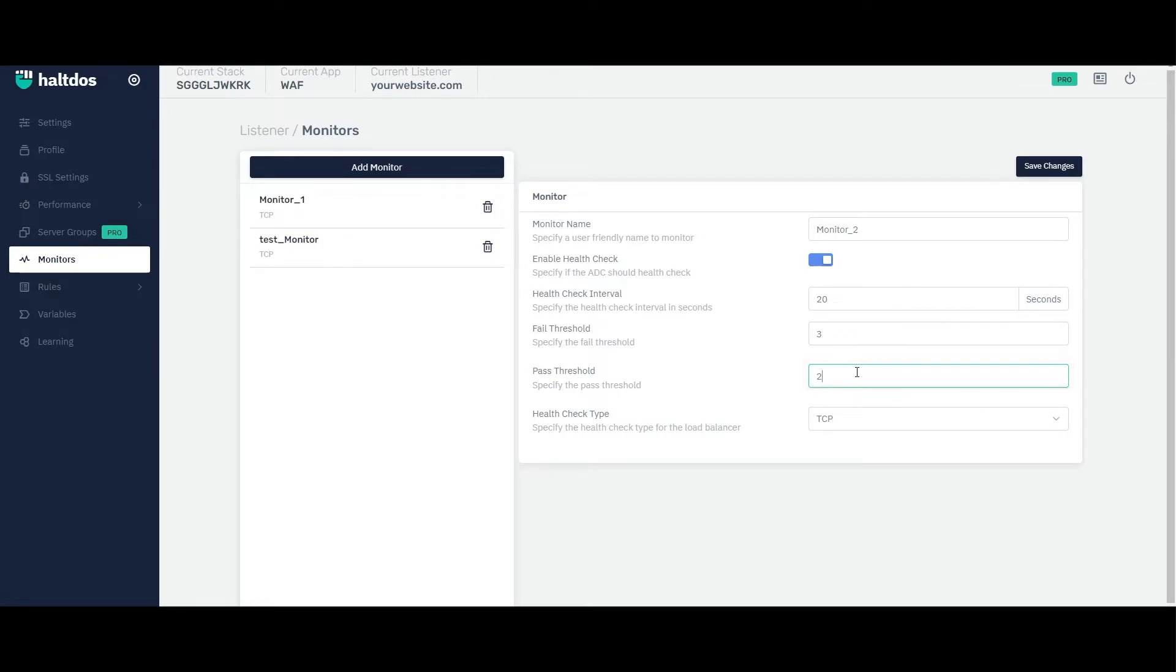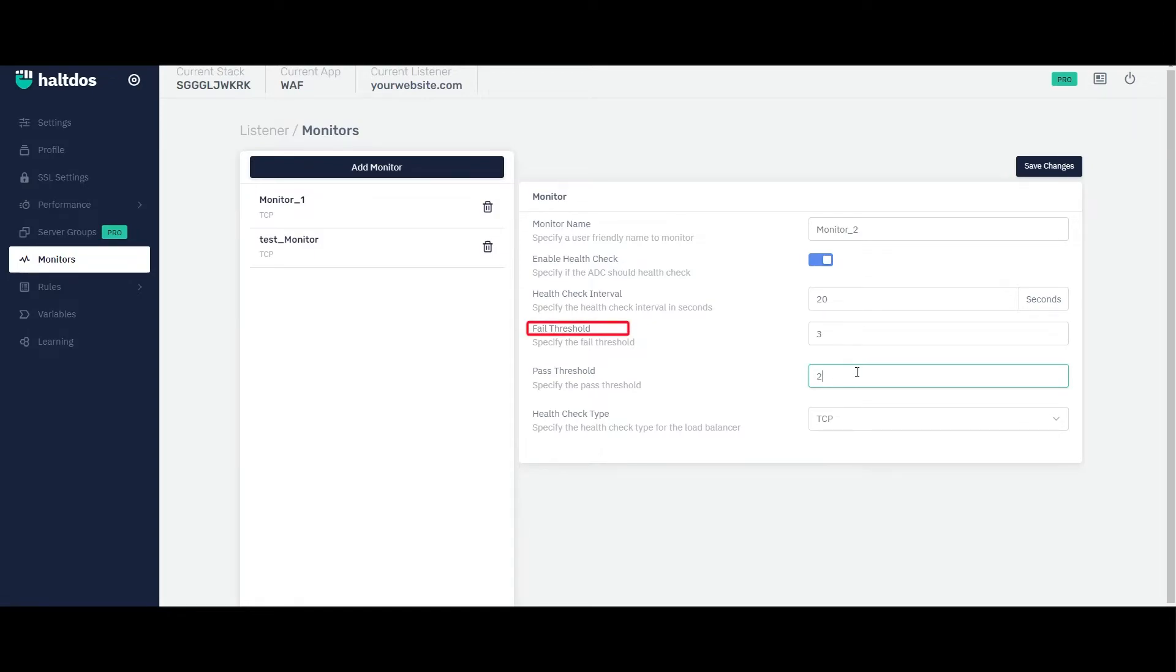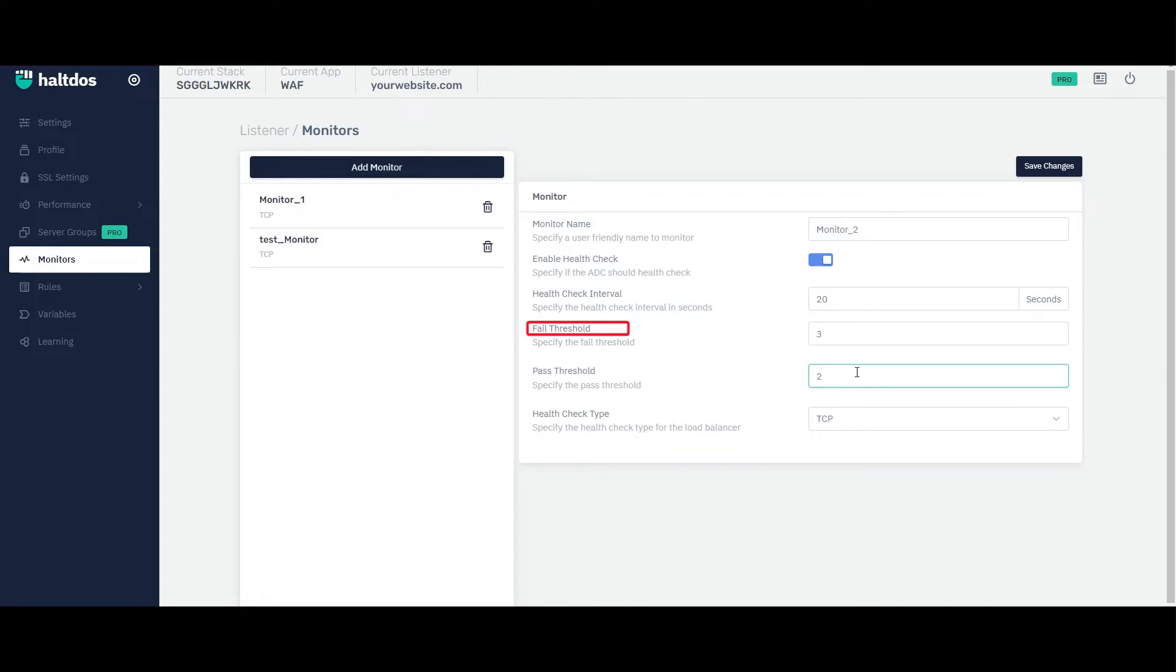Setting appropriate fail and pass thresholds is important to ensure that the VAV accurately reflects the status of the back-end servers or resources and prevent false positives or negatives. If the fail threshold is set too low, the VAV may incorrectly mark a server as down, leading to unnecessary downtime or alerts. Conversely, if the fail threshold is set too high, the VAV may not detect server failures quickly enough, leading to increased downtime or degraded performance.